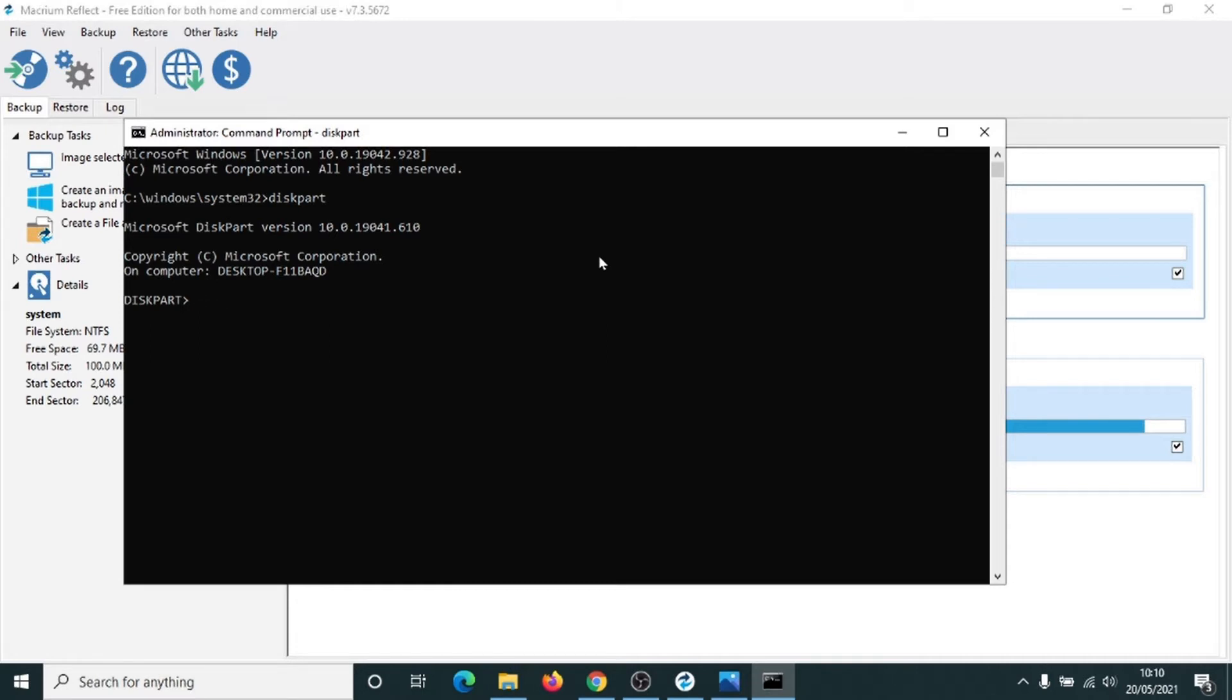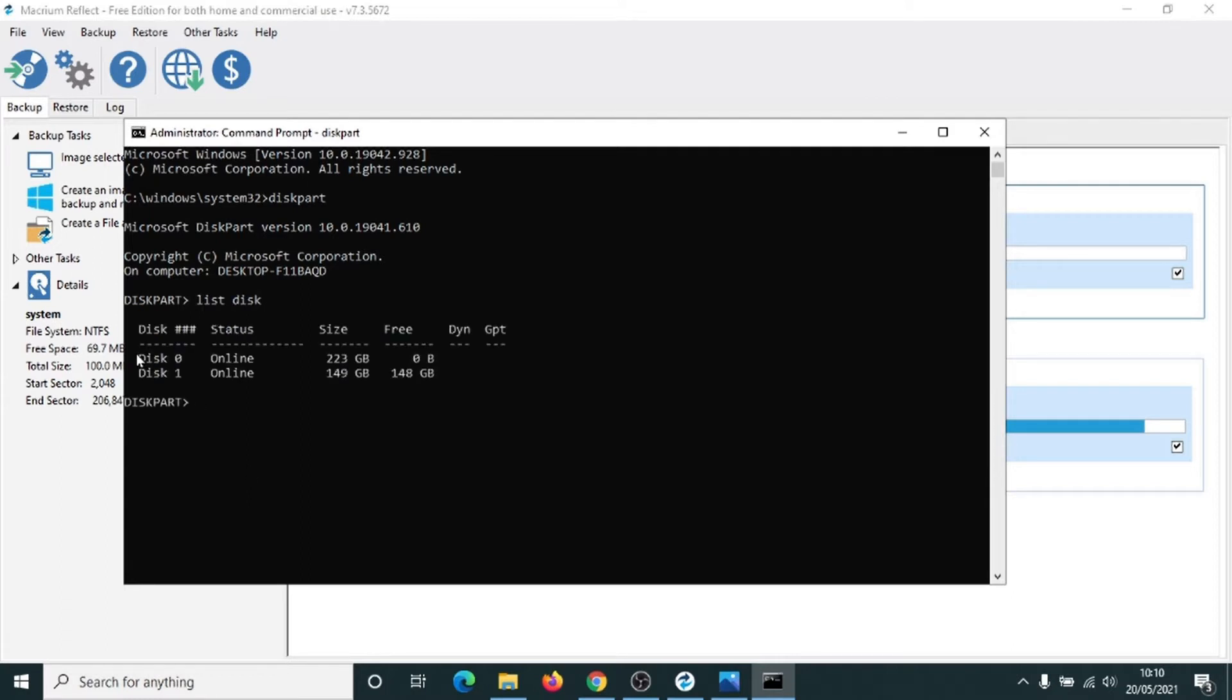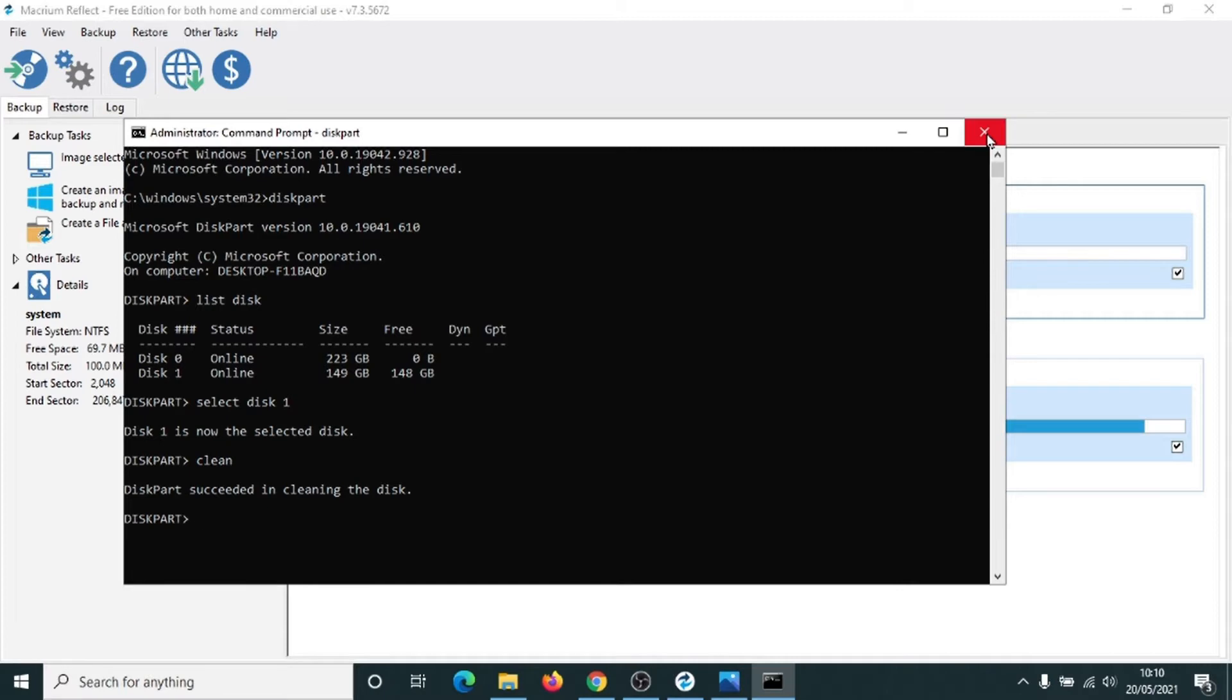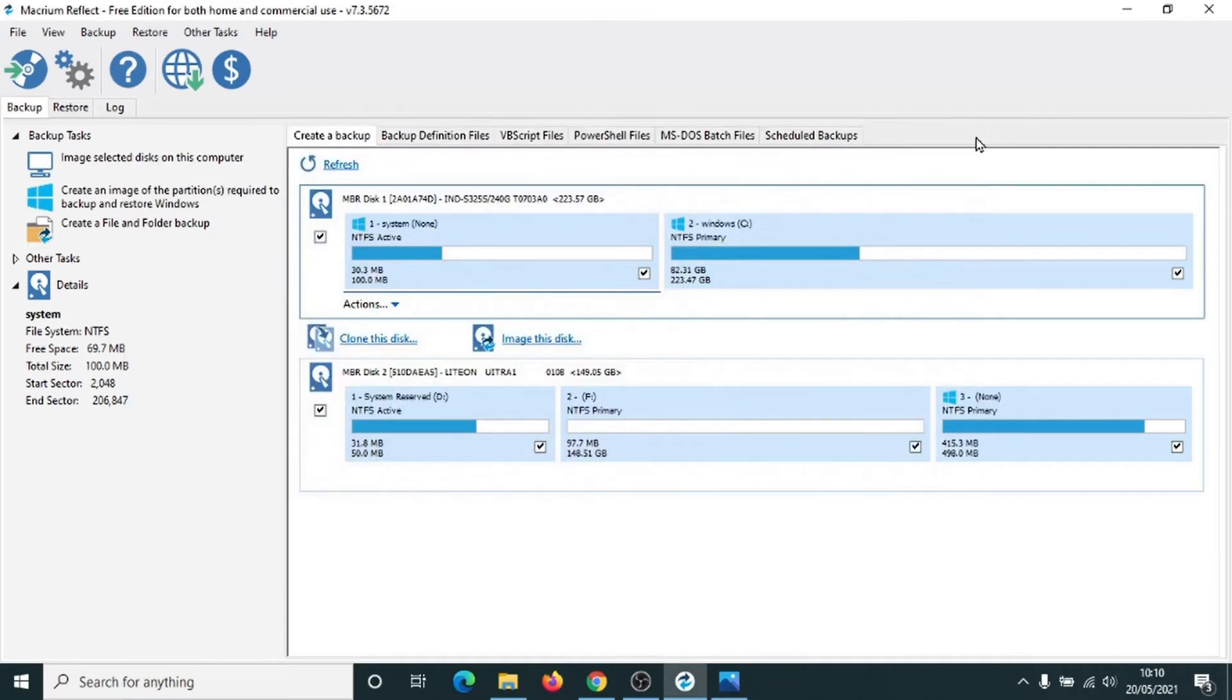So we want to type in list disk. And disk number one is going to be our donor hard drive here. The 149 gig one. So we want to select that disk. So select disk one. Now that's selected, we're just going to type in clean. And that has now successfully cleaned the hard drive for us. So we can close that down now.